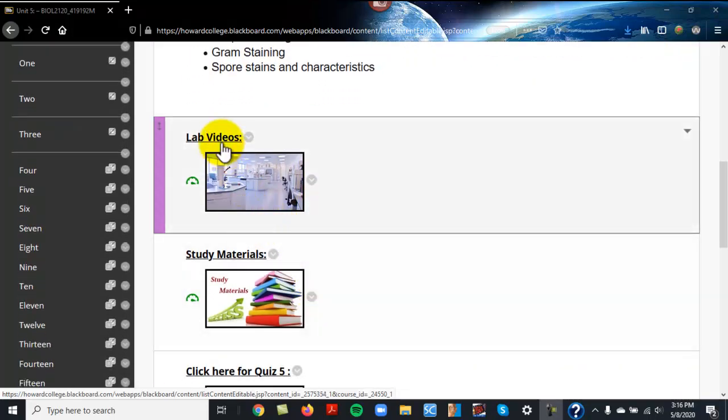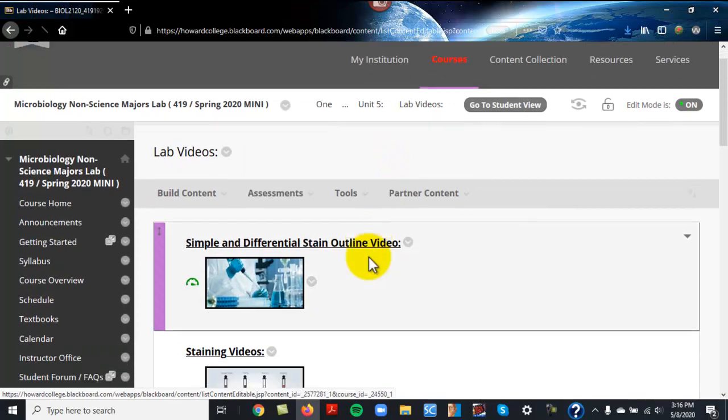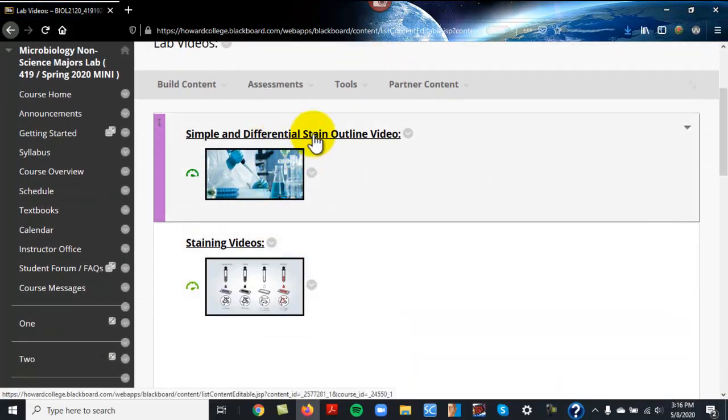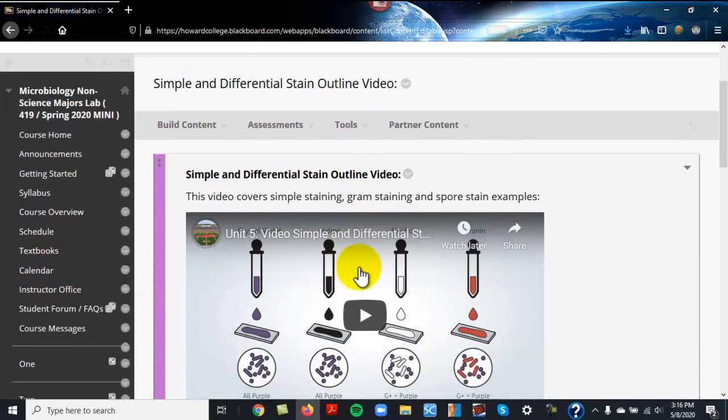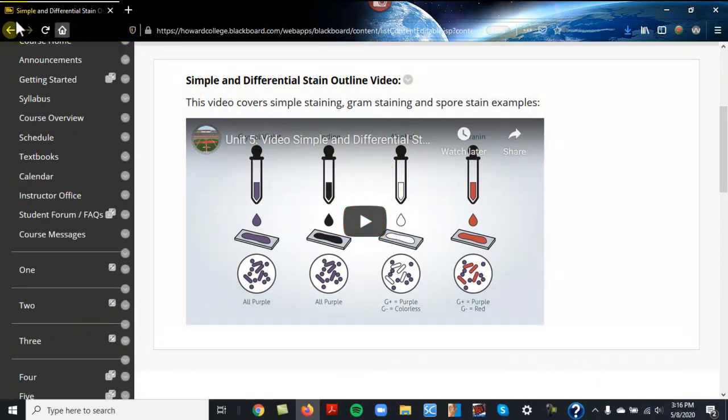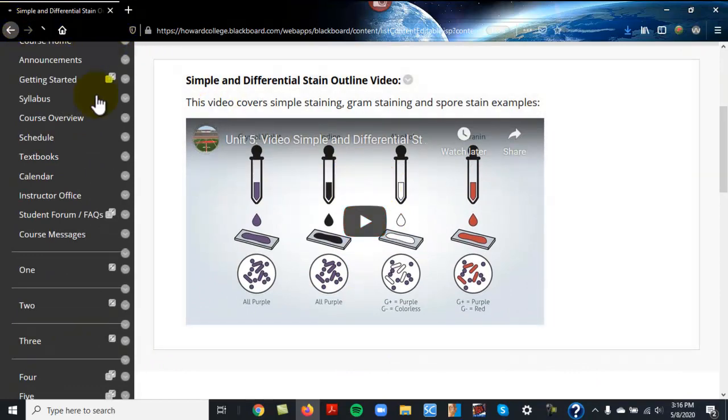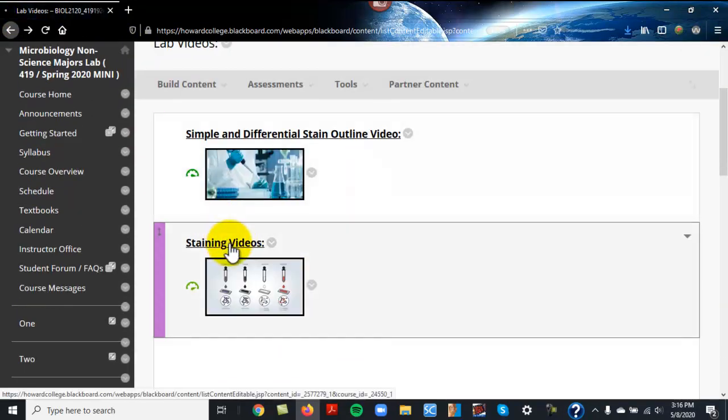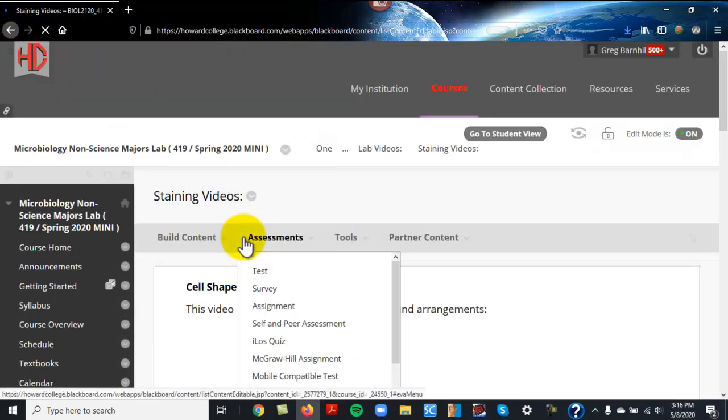Same setup. There are lab videos I go through, especially this one. Okay, that one I use the outline. I go through it with you step-by-step. These staining videos...